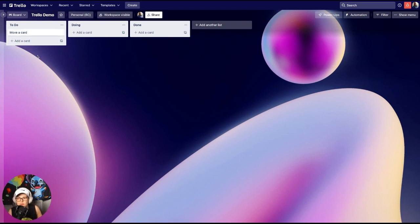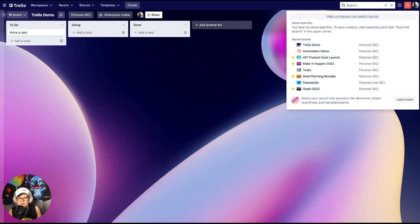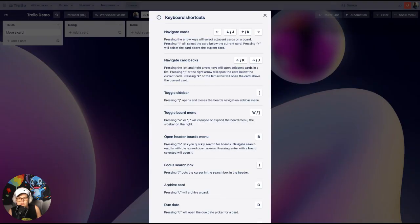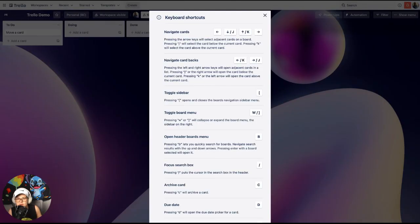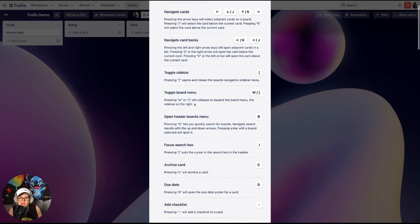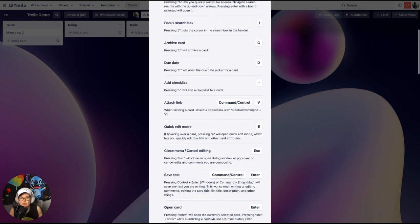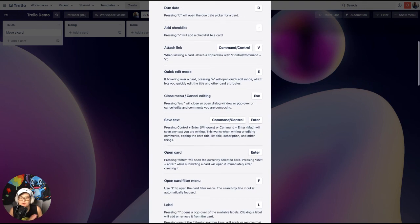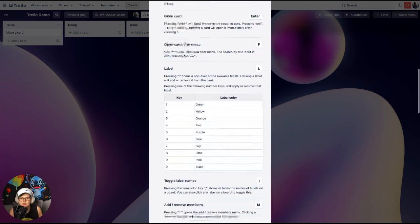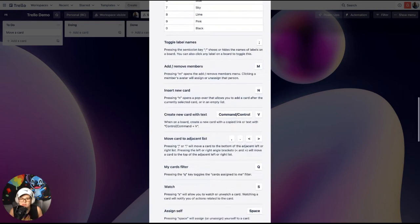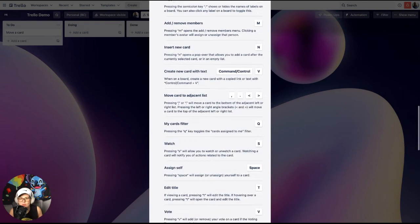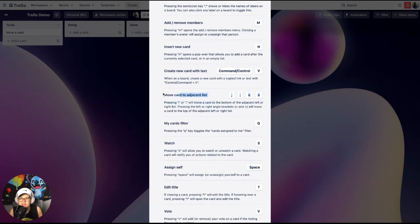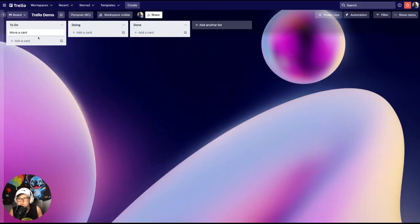First of all, if you ever want to see Trello shortcuts, you just hit shift question mark anytime you're on a board and it will bring up this menu. So if you're ever wondering what exactly it looks like on your machine, feel free to come here to look at exactly what it's like. But what we're going to talk about today is this command which is moving cards to adjacent lists.